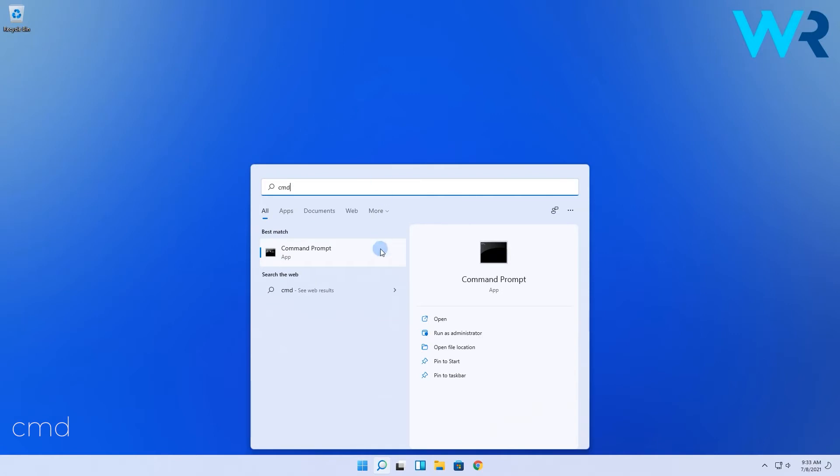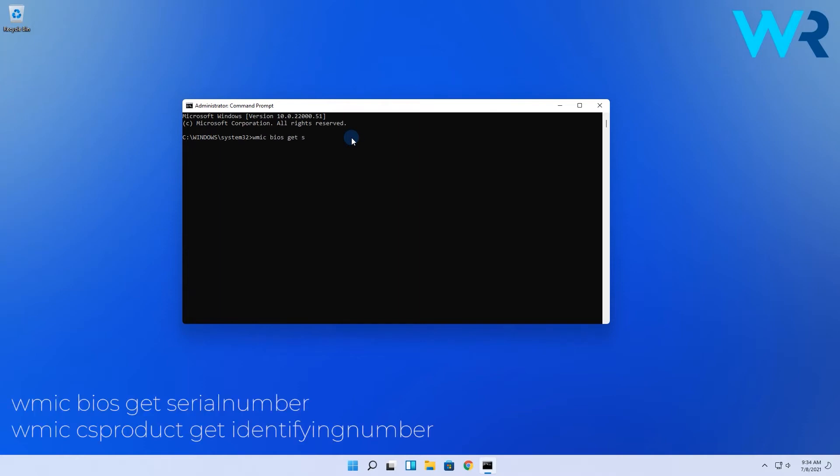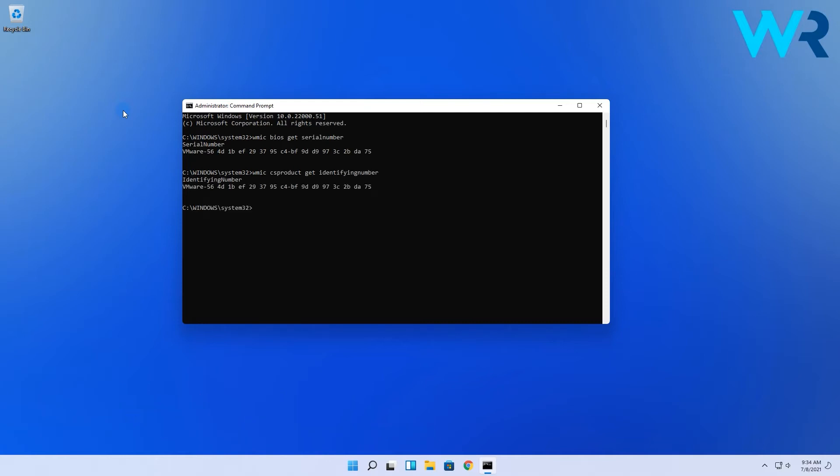then right-click command prompt to run as administrator. Then in the following window just type in one of the following commands and press enter. After entering the command you should get a response with the exact Windows 11 serial number.